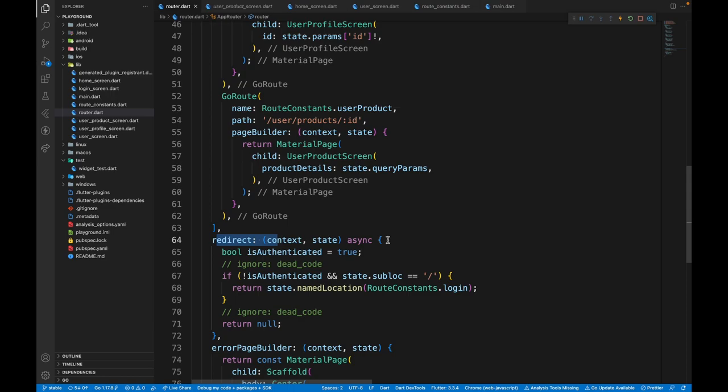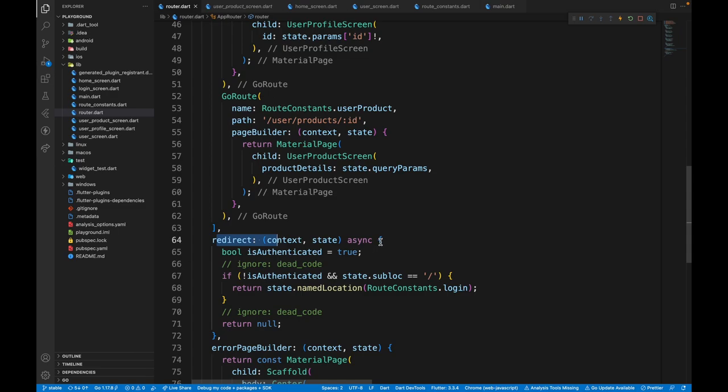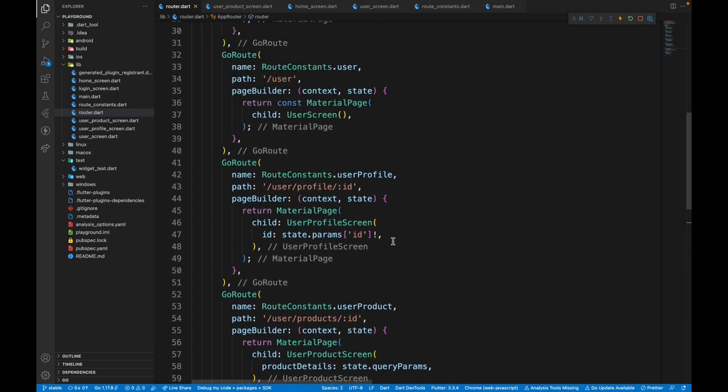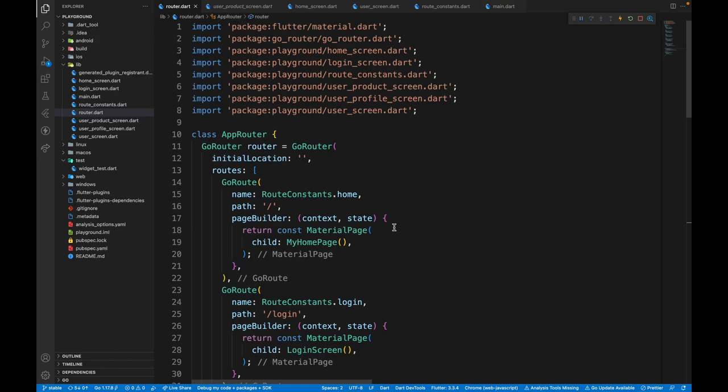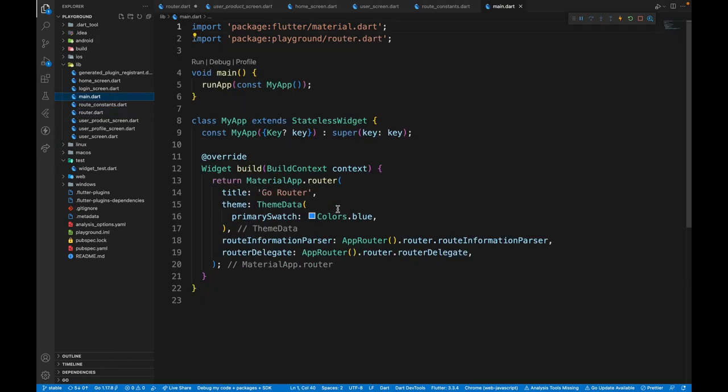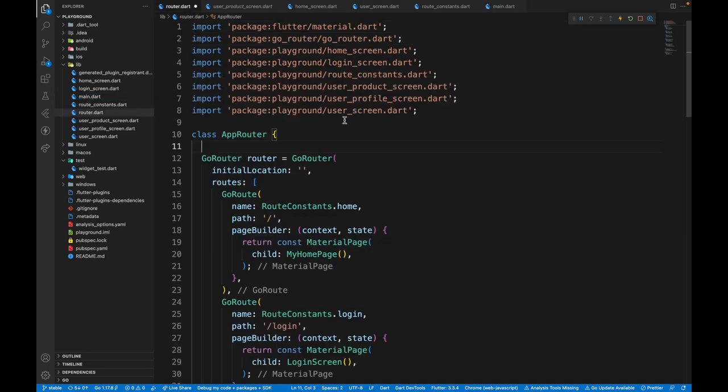One important thing before ending this video is that this redirect route runs whenever the route changes. So it would be really helpful if you don't want to add API calls or Firebase calls over here because that would take your app a lot of time to load. Instead, what you can do is import them from the constructor and do all of those tasks in main.dart file.